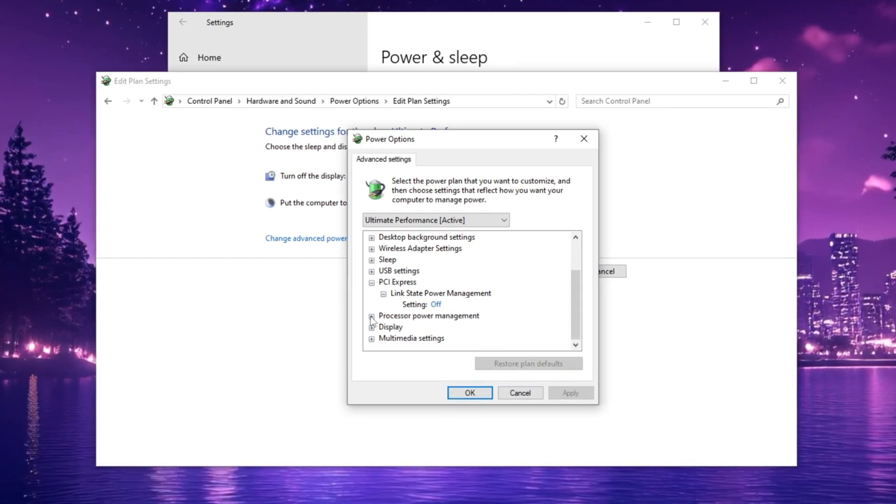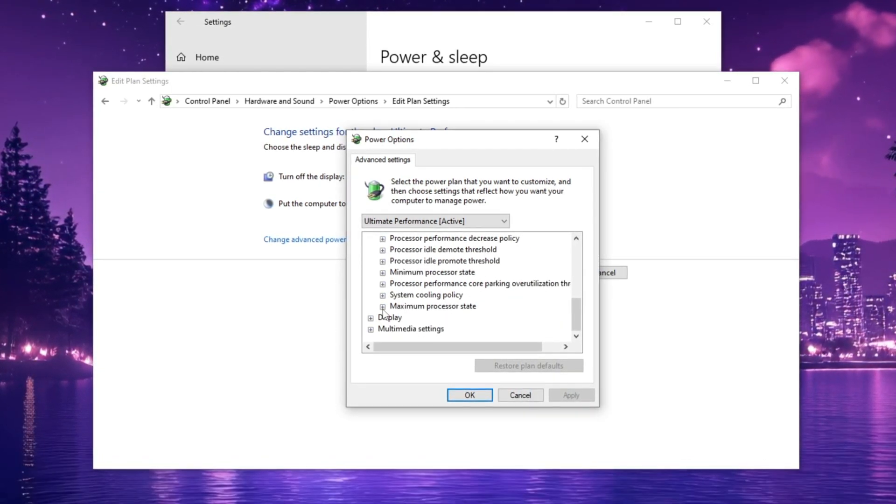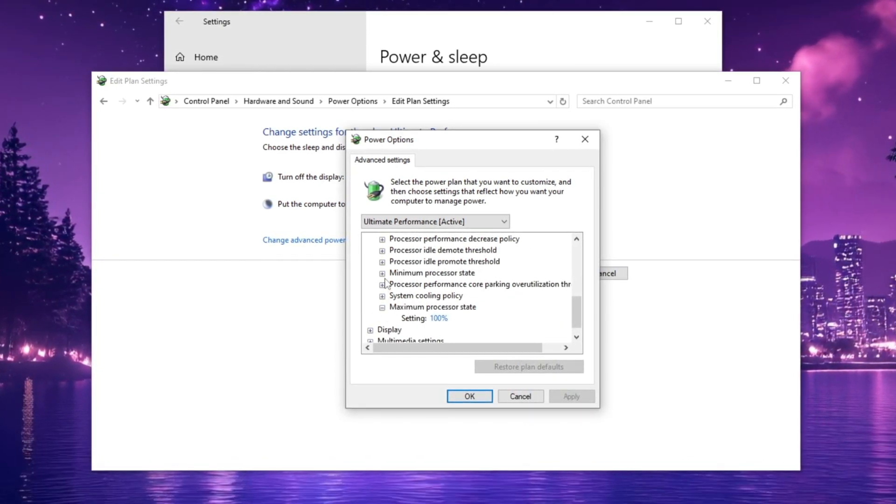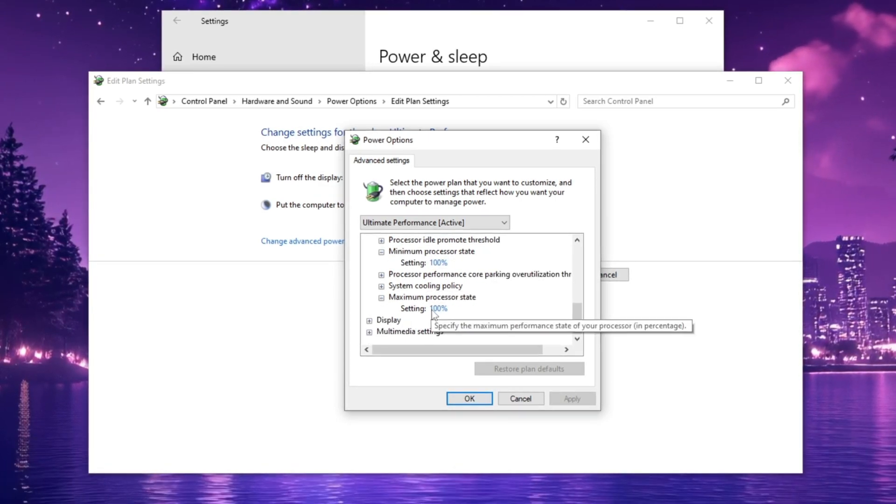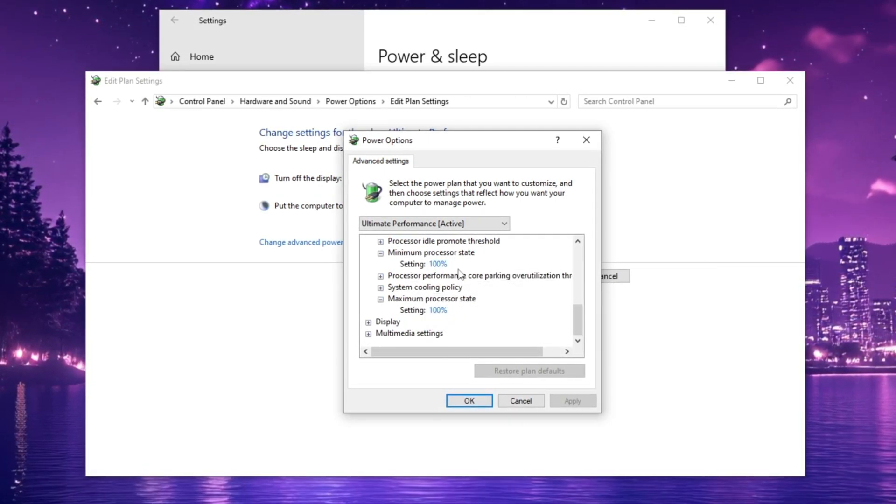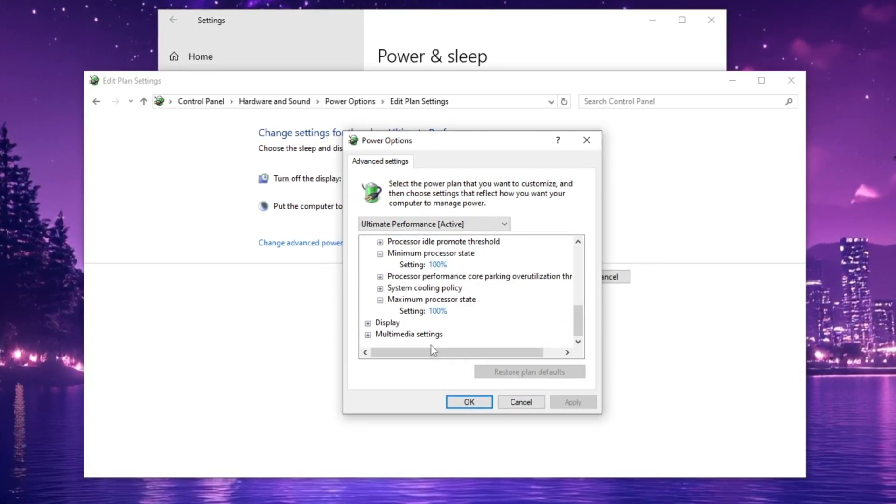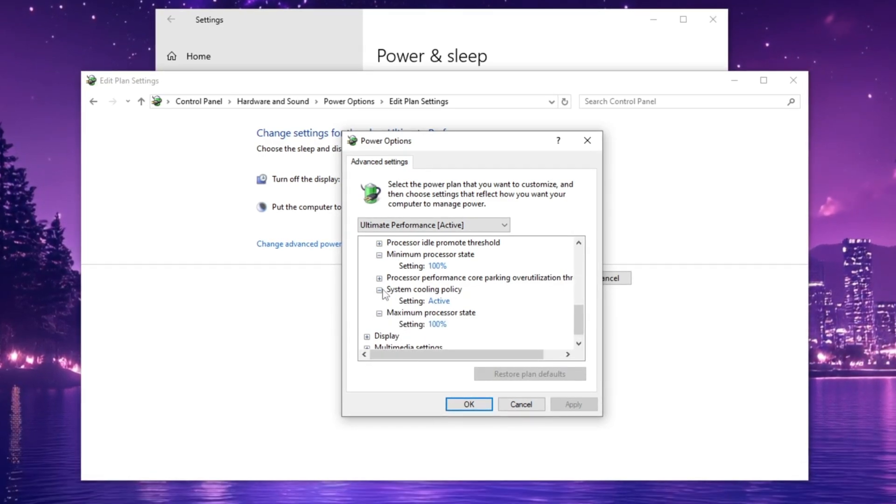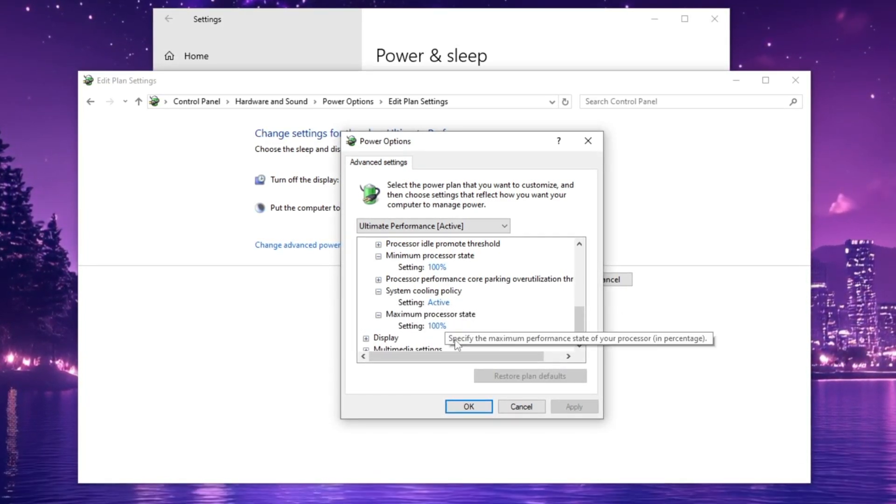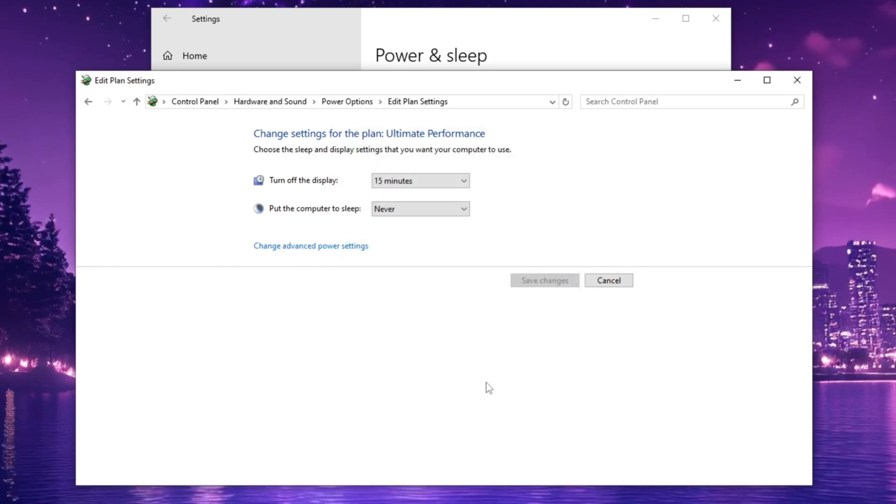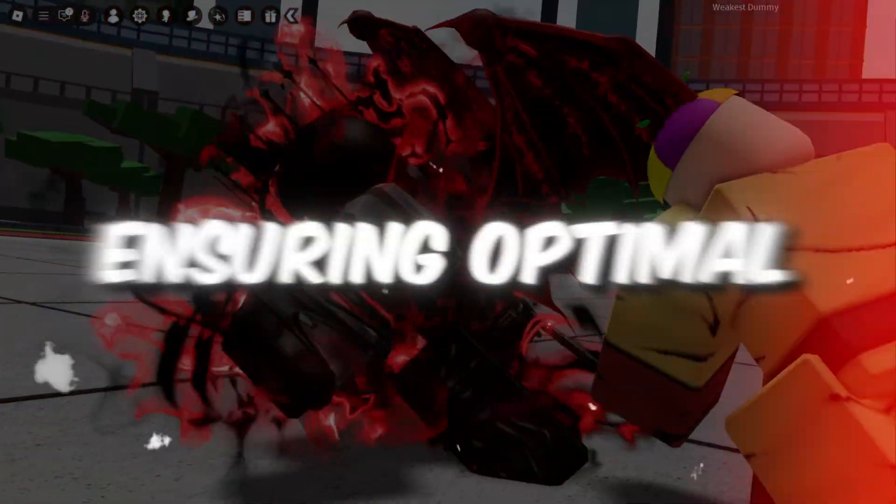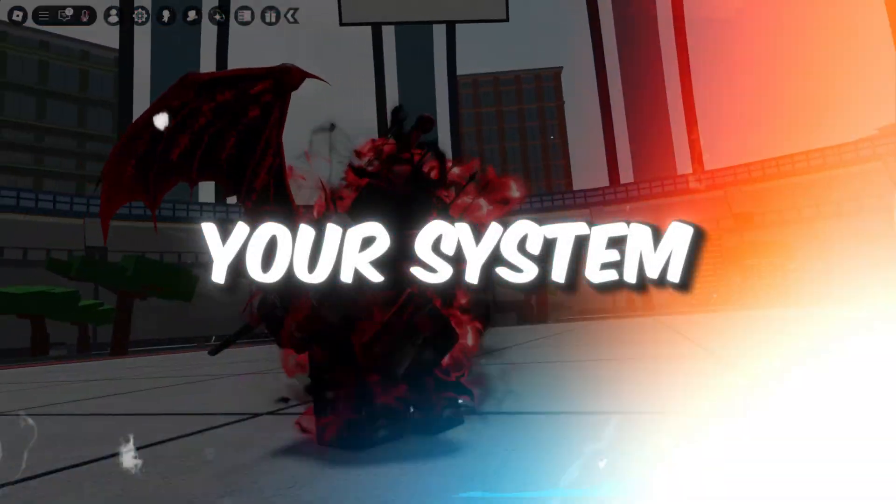Next, go to Processor Power Management, and ensure both the minimum processor state and maximum processor state are set to 100%. Then locate System Cooling Policy and set it to Active. Finally, click Apply, and then OK to save these changes, ensuring optimal performance for your system.